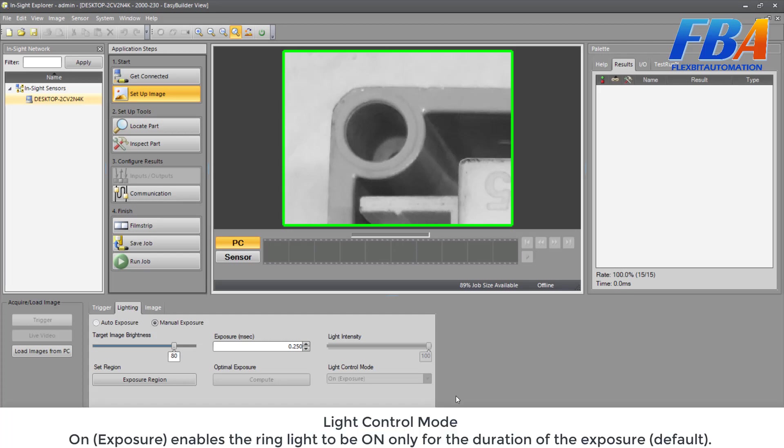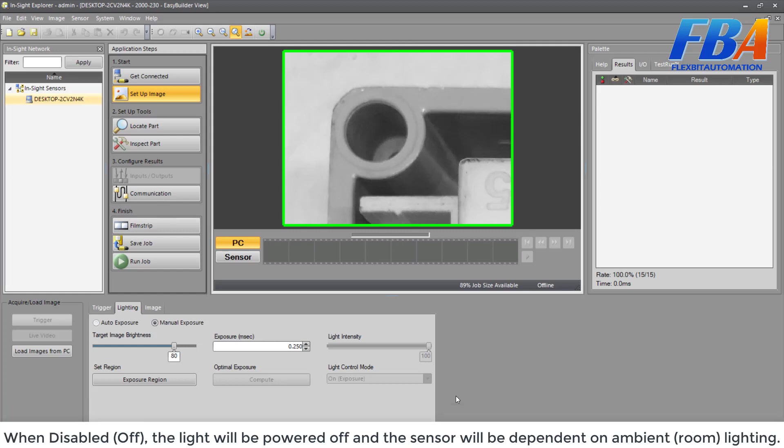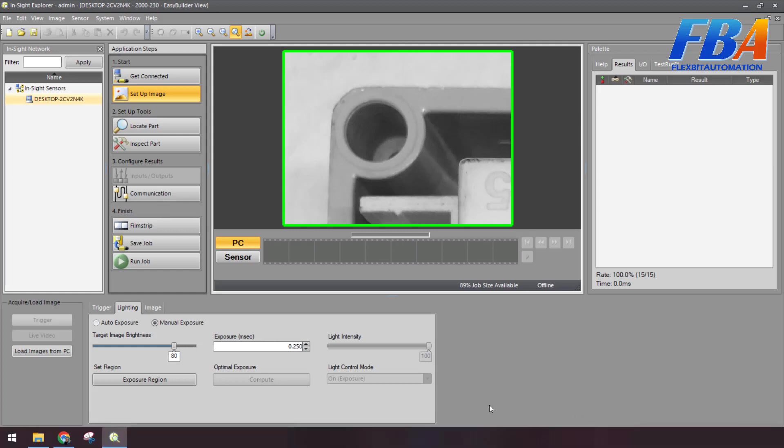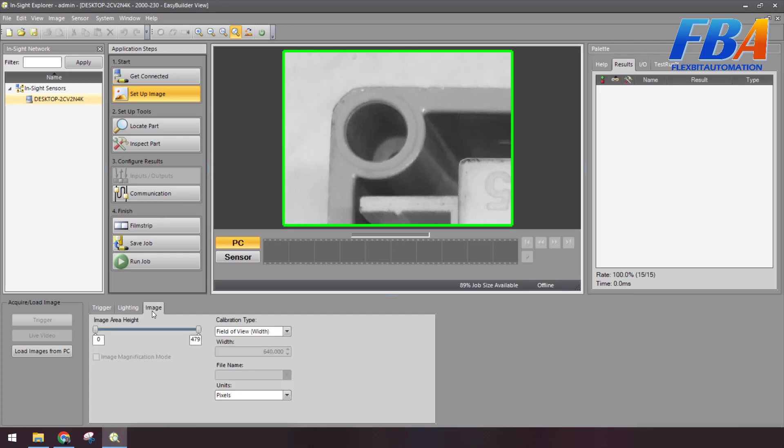And the next setting is the Light Control Mode. On Exposure enables the ring light to be on only for the duration of the exposure. When disabled or off, the light will be powered off and the sensor will be dependent on the ambient room lighting.